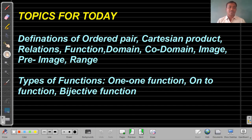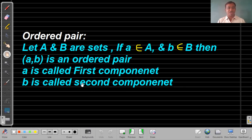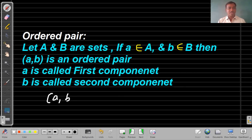Let's start with the ordered pair. What is an ordered pair? Let A and B be sets. If 'a' belongs to A and 'b' belongs to B, then (a, b) is an ordered pair, where 'a' is called the first component and 'b' is called the second component. We have to remember that the ordered pair (a, b) is not equal to (b, a) — both are different.